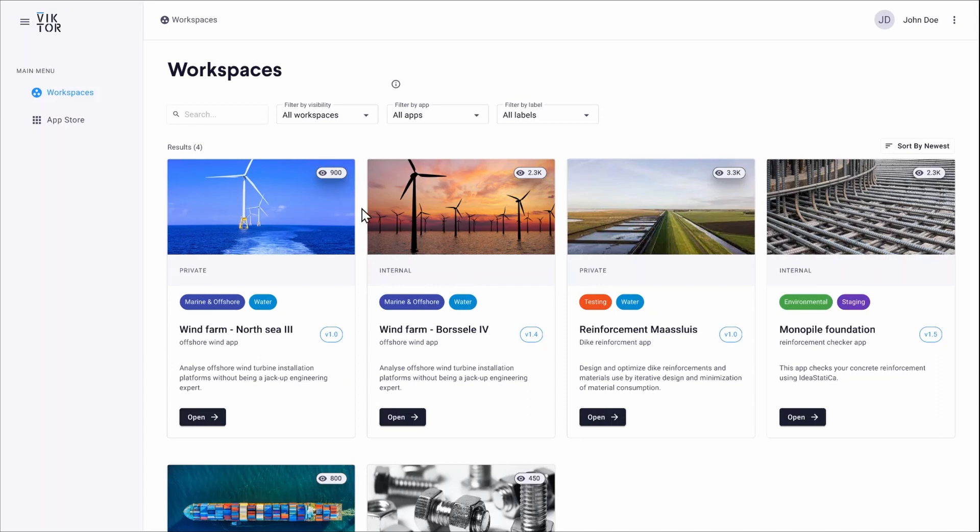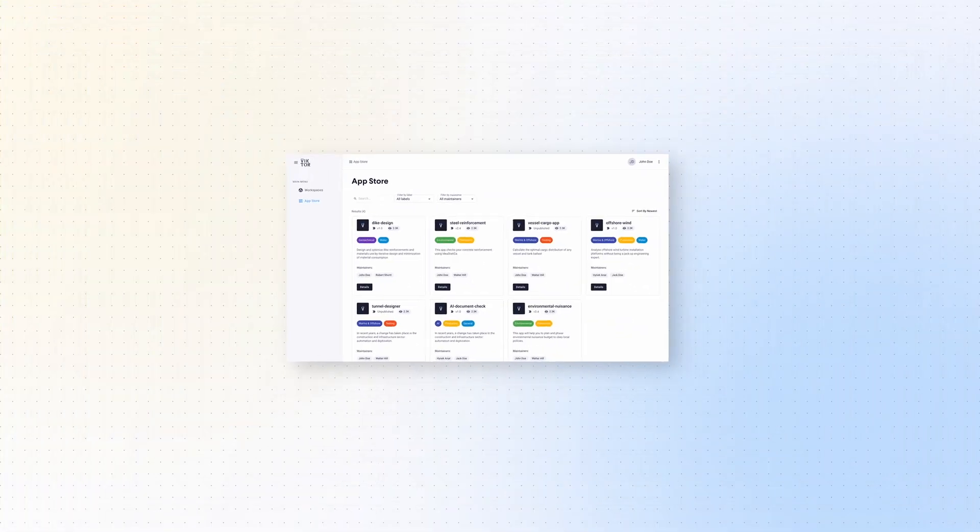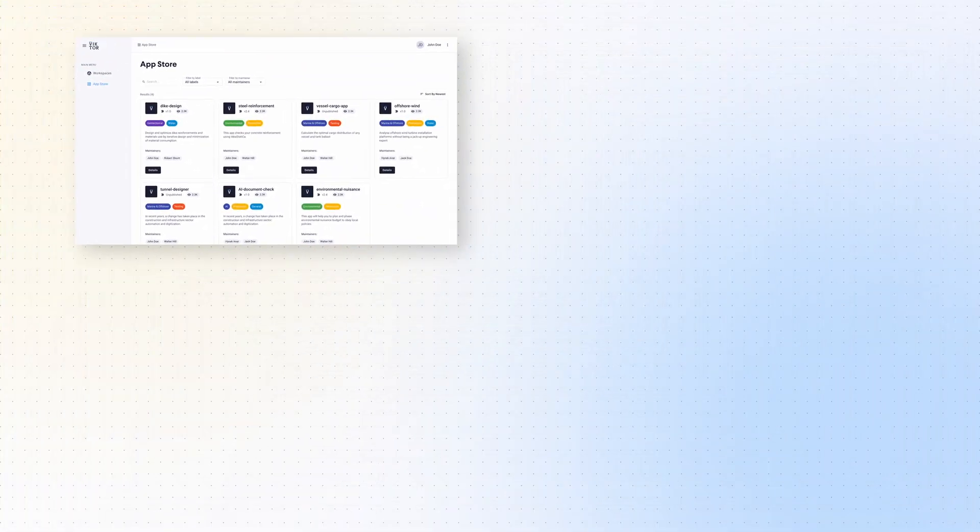On the left, you can see two sections: workspaces and app store. So, what's the difference? Well, the app store shows all apps developed and maintained by your colleagues.